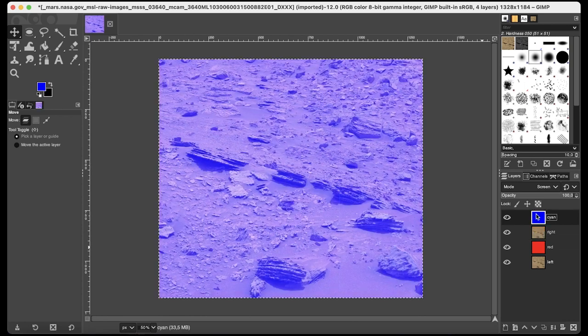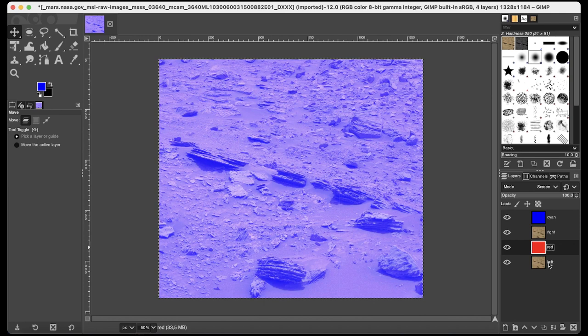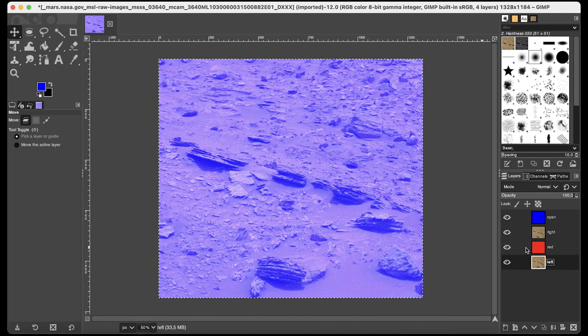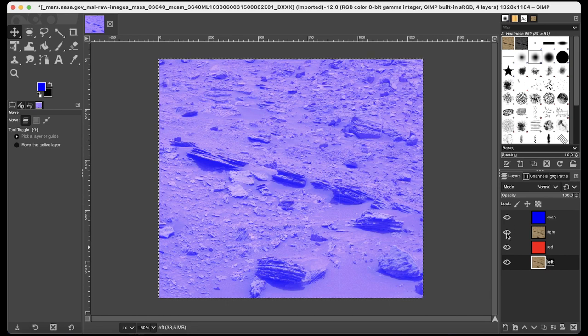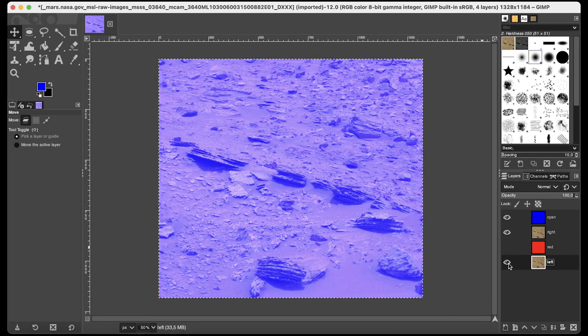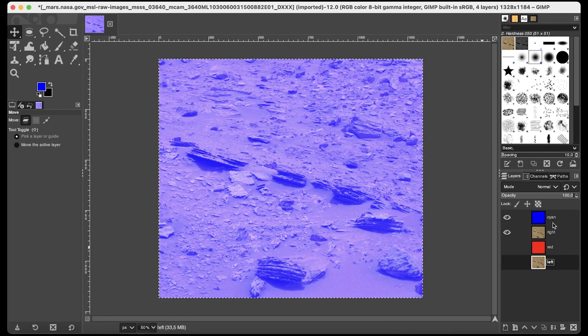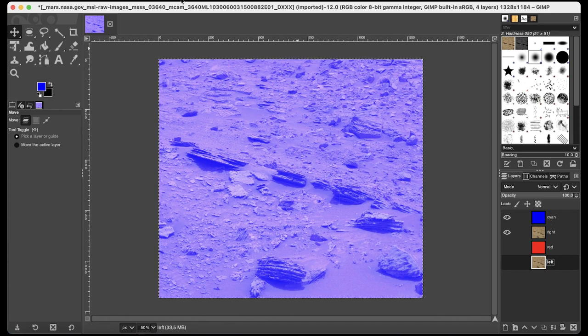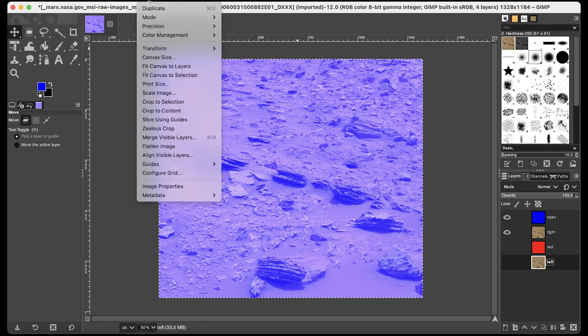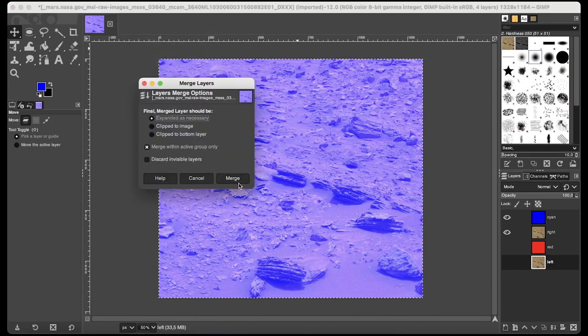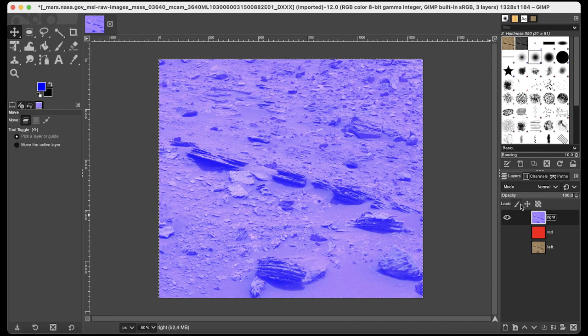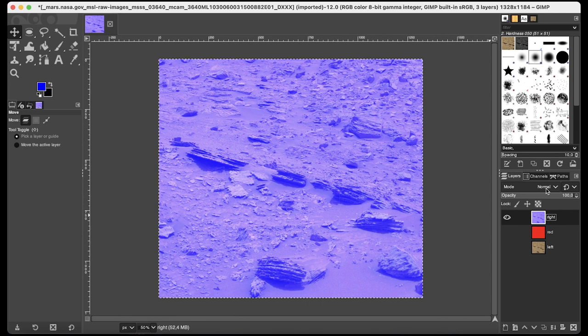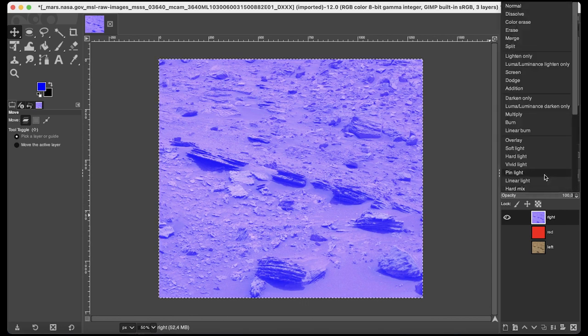First of all the blue one. Then the right. Then the red. And finally the left one. We need to select only the first and the second. So to unselect the others just click on the eyes. Now we are not seeing them anymore. And now we are going to combine the first and second layers. To combine them just click on image. Merge visible layers. Merge.